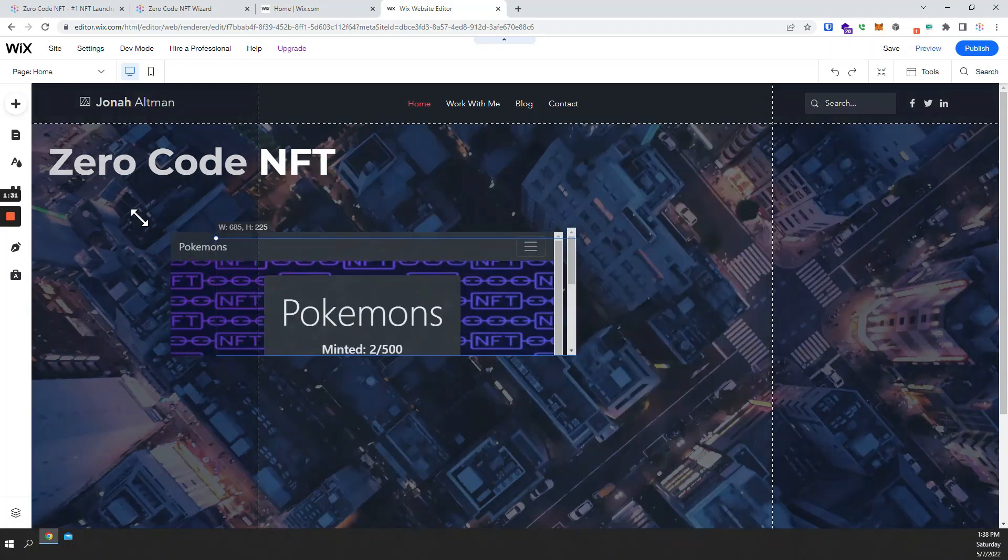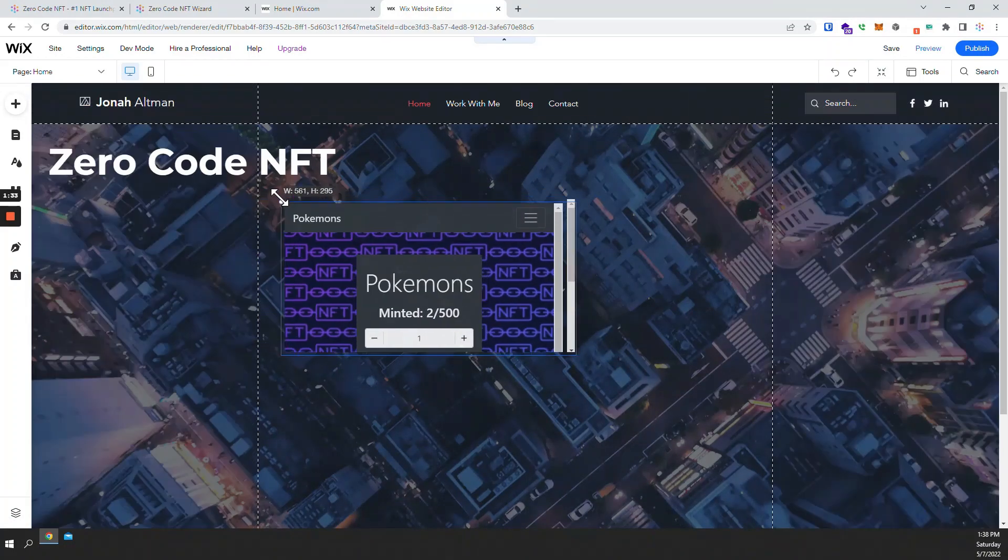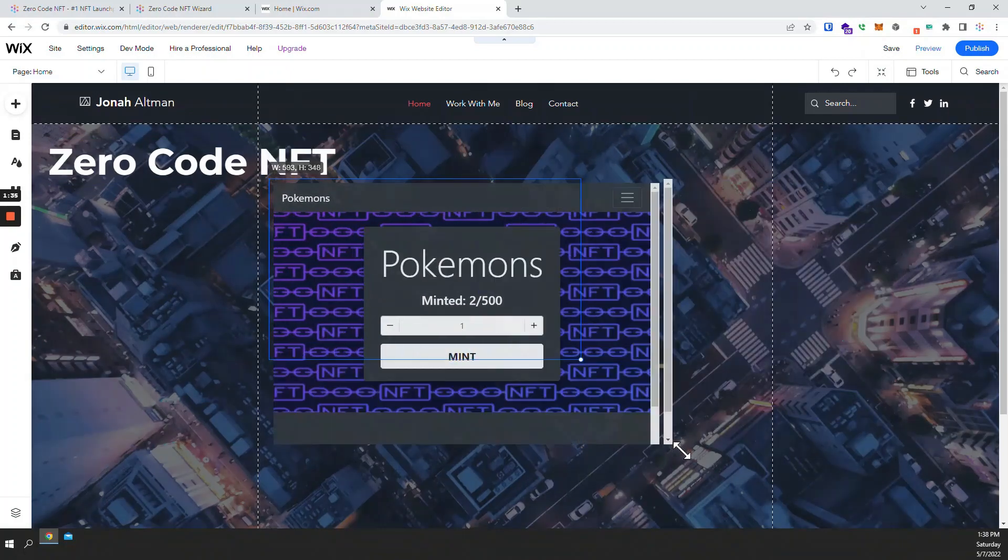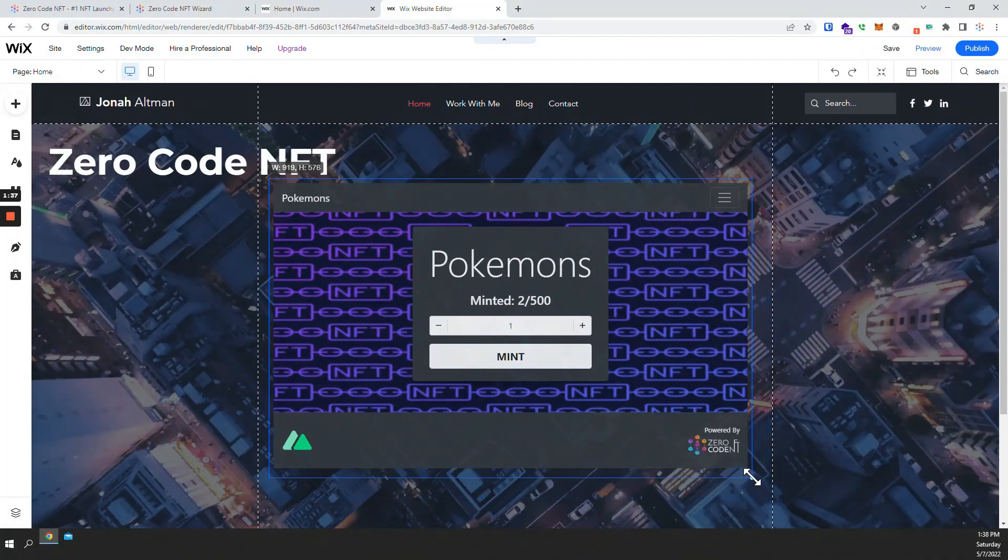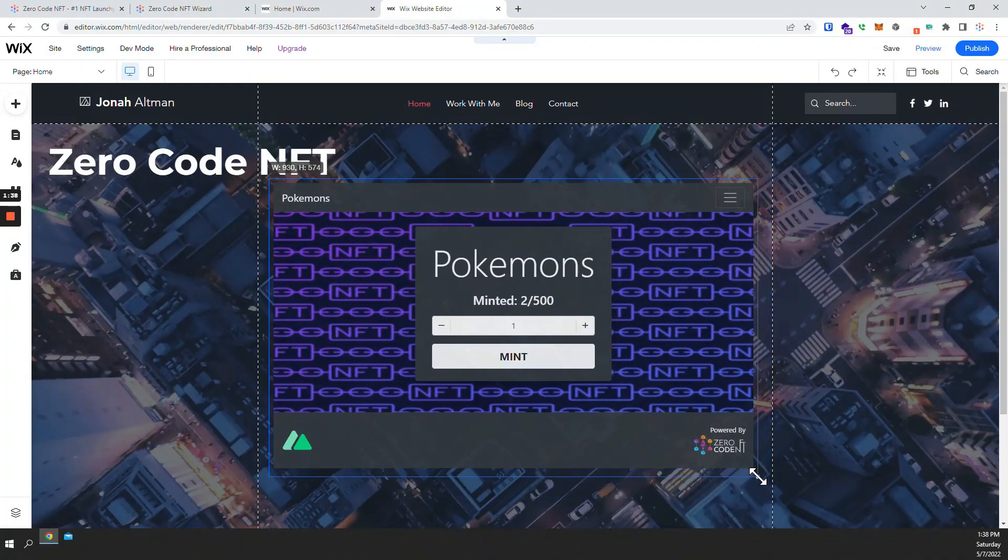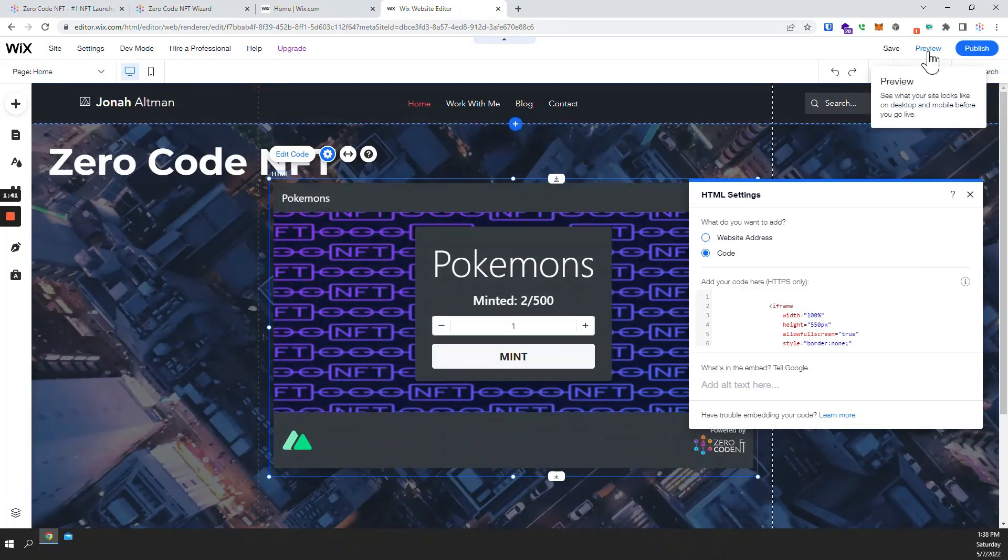Now I'll just make this a little bigger. Still like that. And preview.